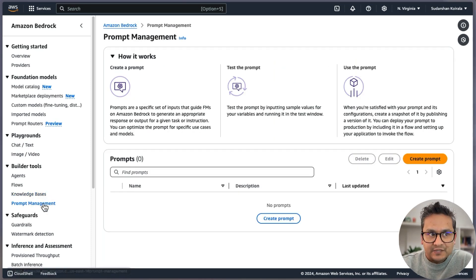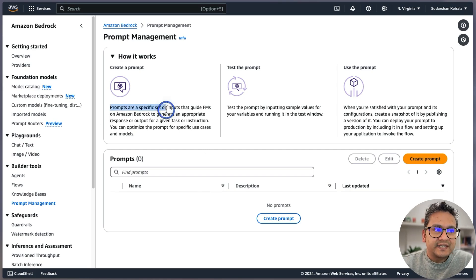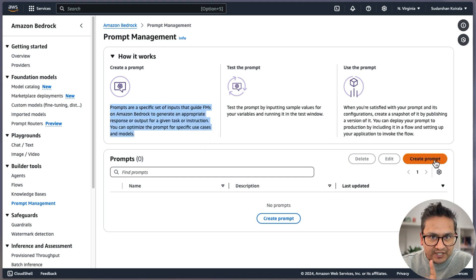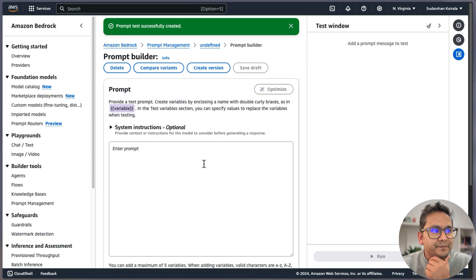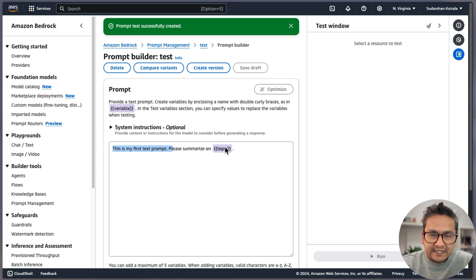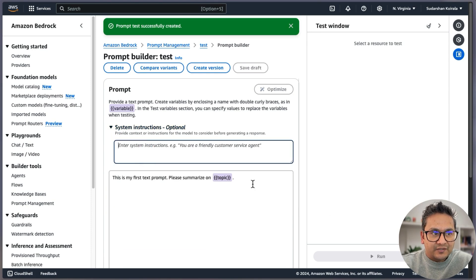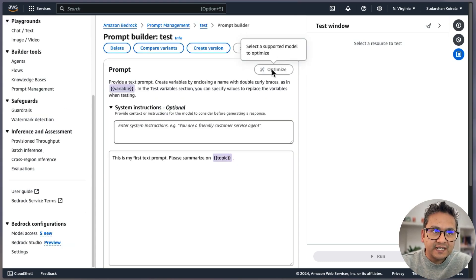Next is Prompt Management — this is also really good. It was there before but there are some additional things now. As it says, it's a set of inputs that guide models on Amazon Bedrock to generate an appropriate response. To demonstrate, I'll create one here. You can see there is a text prompt: 'Please summarize the topic.' You can add different messages, system instructions. But here you can also optimize the prompt — there is an 'Optimize' option where you select a supported model to optimize.